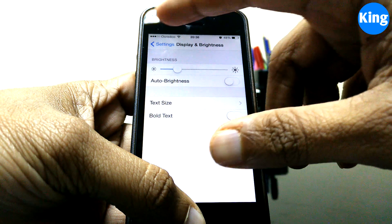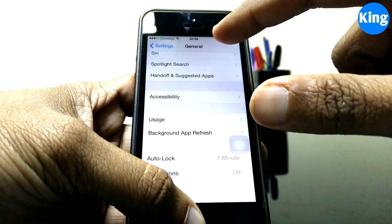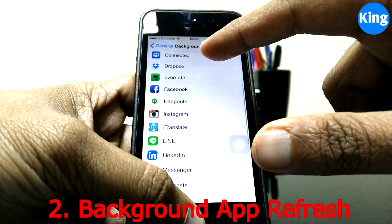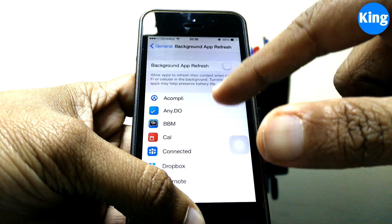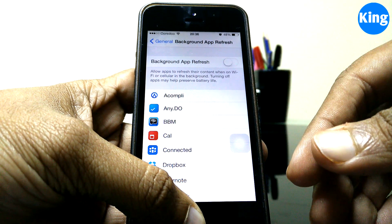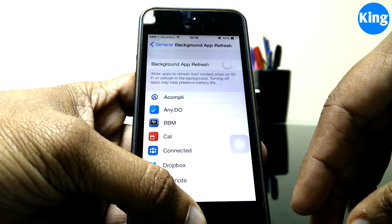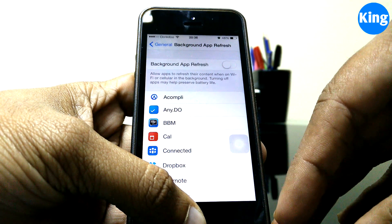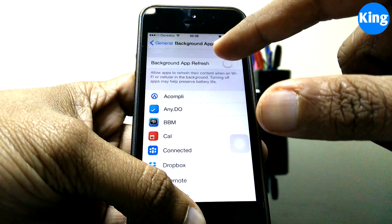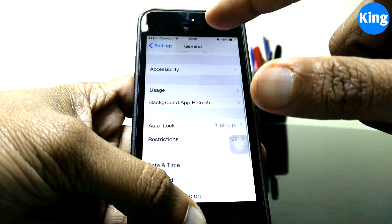Next we'll look at background app refresh. This feature keeps all apps running in the background and if there's any update, it contacts the servers and keeps updating. If you really don't need it — and most of you probably won't unless you're running mission-critical applications — you can safely turn background app refresh off, which is going to save you a lot of battery.